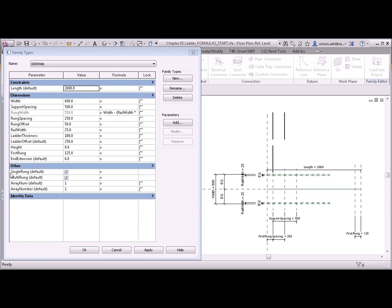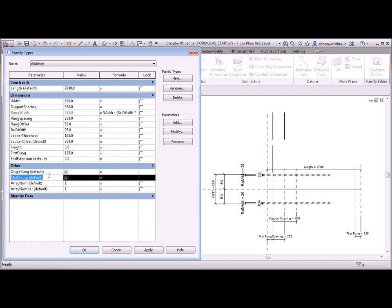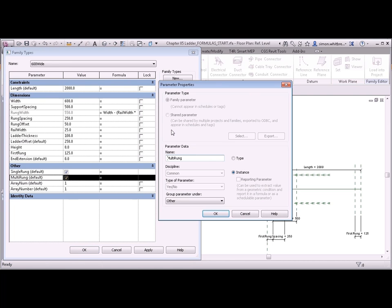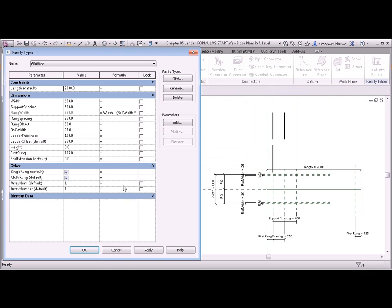So what I plan to do here is to create two visibility parameters. Here we've got a single rung and a multi rung visibility parameter. If I select one of them we can see that this is a yes no parameter. And this can control the visibility of an object.